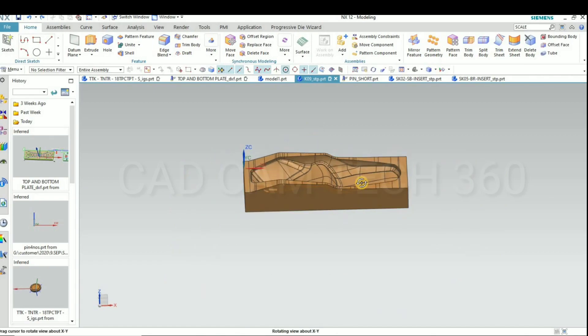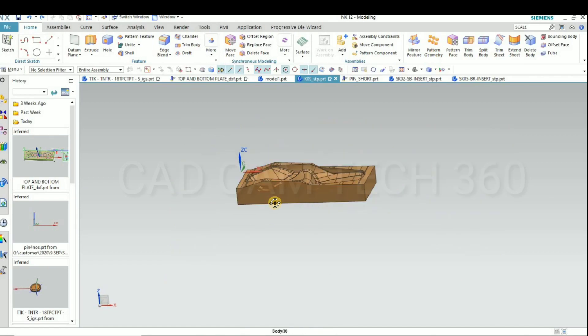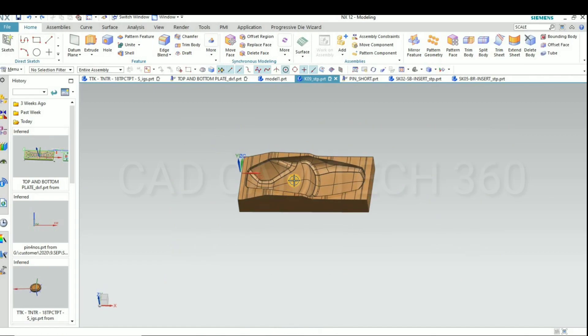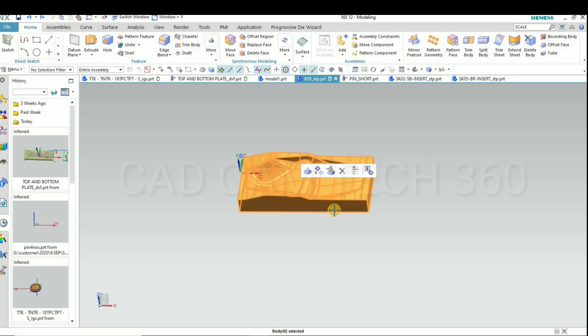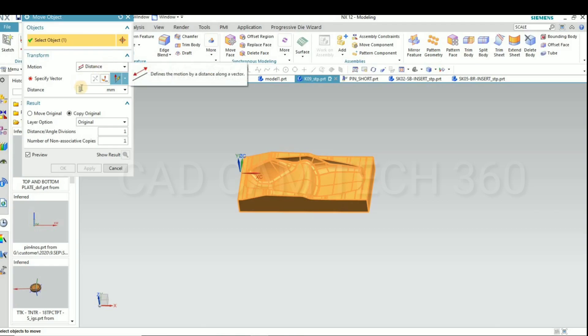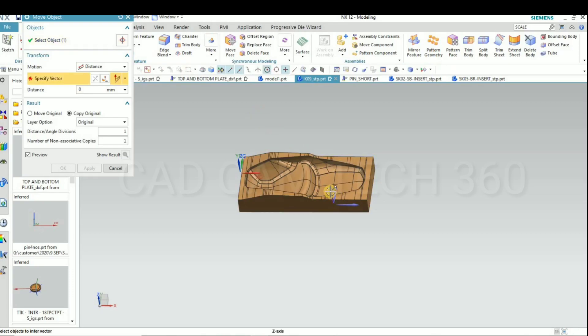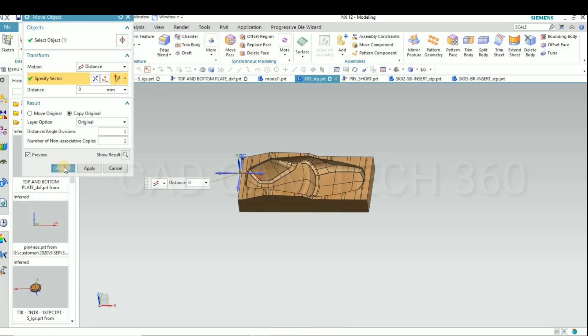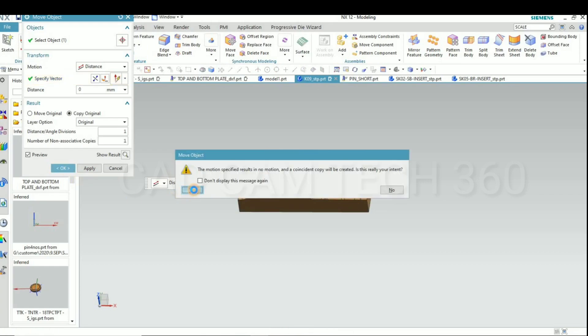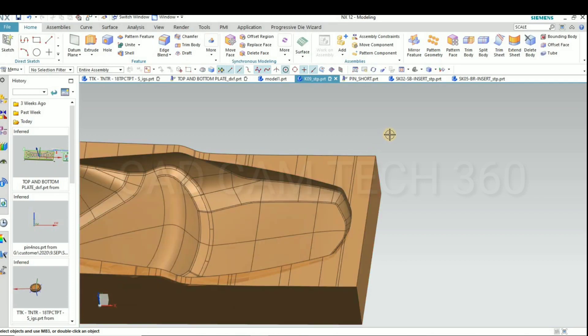Okay, so this is the pattern. In this pattern, now we are going to give the shrinkage value for that. I am going to copy one more part. Okay, I have copied.